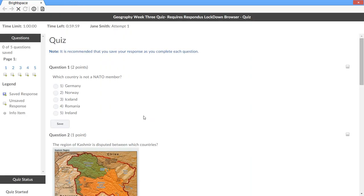If students are required to use a webcam to record themselves during a quiz, a startup sequence will guide them through a webcam check and other items required by the instructor before beginning the quiz.